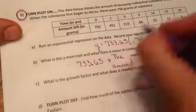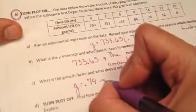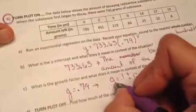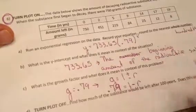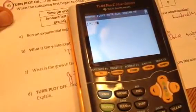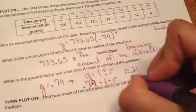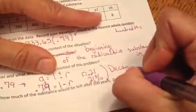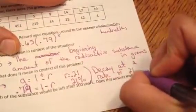Now let's talk about the growth factor G, which is 0.79. G comes from taking 1 plus or minus R. Since G is 0.79, think of 79 cents out of a dollar. Take a dollar and subtract 79 cents and you get 21 cents taken away, so R is 0.21. That means the substance is decaying at a rate of 21%.